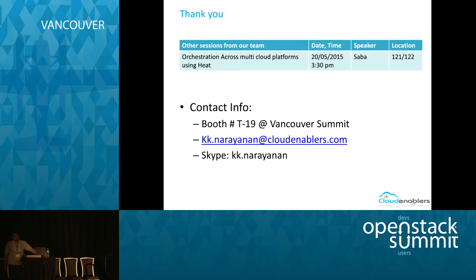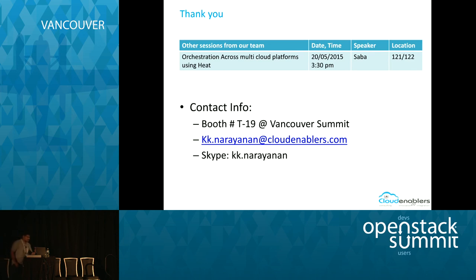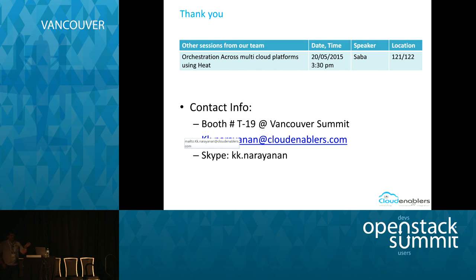Do users have API access, or are they expected to access only through the console? The native APIs — yes, they have access. What credentials do they use? The clouds that we add require the user to provide the endpoint and access details, so they can use the same credentials to directly access those clouds. It is only the UI that we are providing. If they go through the APIs directly, they would authenticate against Keystone.